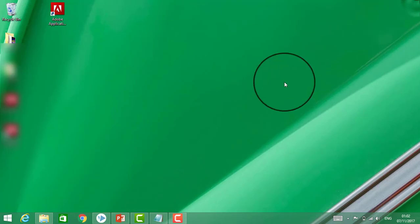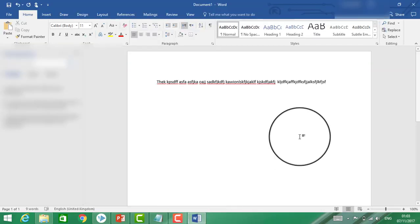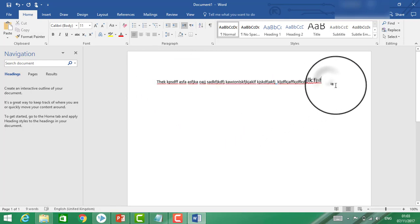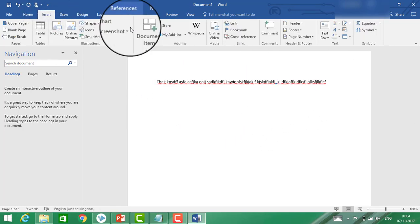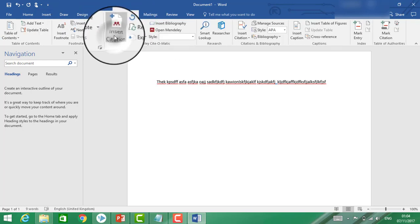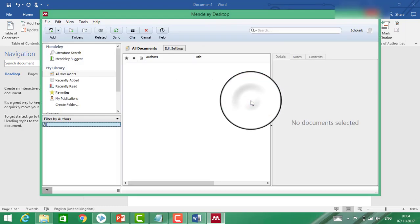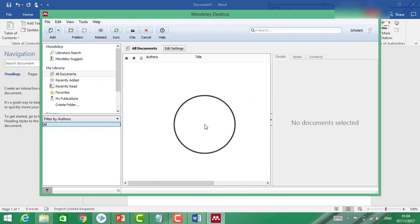Let's open Word. I will select a sentence — for example, this sentence. I am going to insert a reference now. I'll click on 'Insert Citation' and go to Mendeley. Now look at this — it is empty because I did not put any PDF file or research article in it yet.